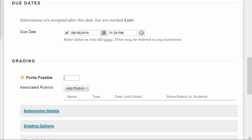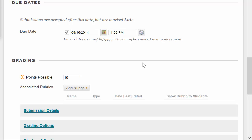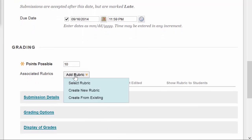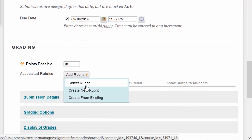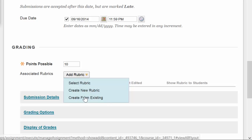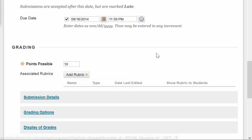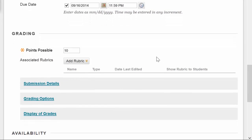Points possible. Again, we're creating a column in the Grade Center as well, and so points possible are required. If I have rubrics uploaded, I can choose a rubric, or I can create a new rubric, or I can copy an existing rubric and make some changes to it, and then use that changed version. You can also have multiple rubrics on assignments.